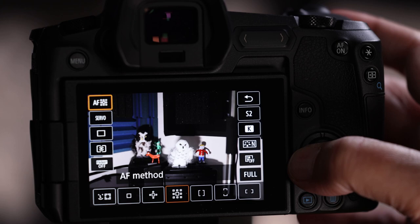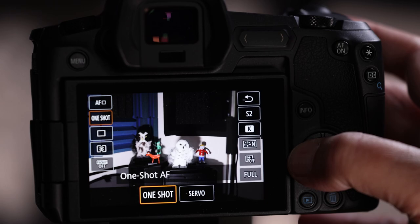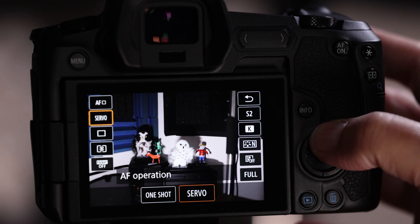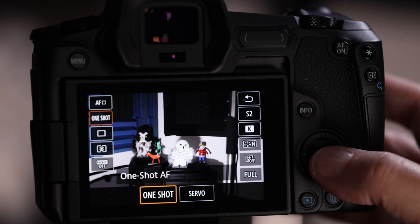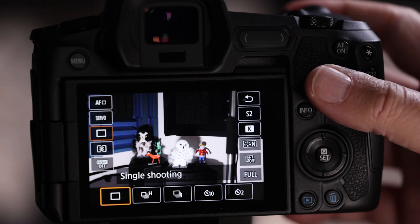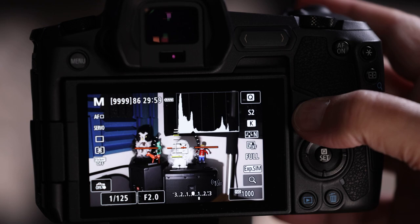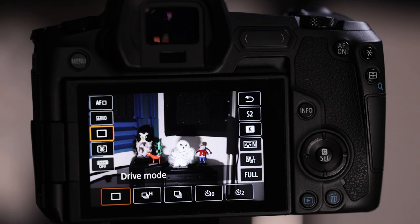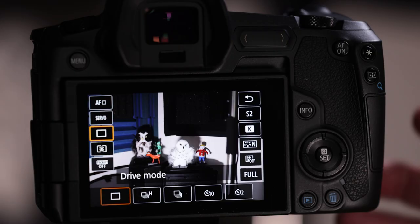In the Q menu: servo vs one-shot — never be in one-shot, always servo. Be careful because you might accidentally tap that and switch to one-shot and then wonder why your birds aren't in focus. Drive mode is here too. In single shooting mode, you half-press to focus and full-press to take one picture. For birding, you want to switch to high speed continuous — about 7 frames per second on the EOS R, which is plenty fast even for birds in flight.